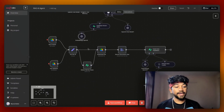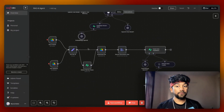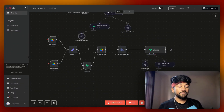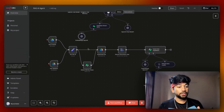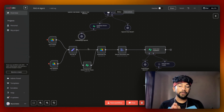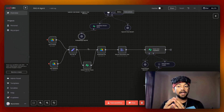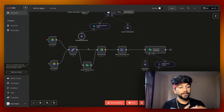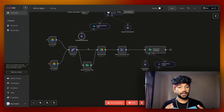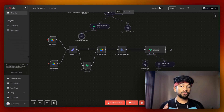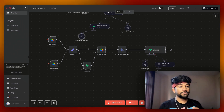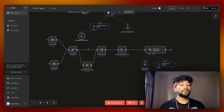This AI agent has two workflows. The first workflow will only deal with updating the knowledge base. We have set two triggers — one is file creation and the second is file update. Using those two triggers, we are saving the knowledge base into a Supabase VectorDB.